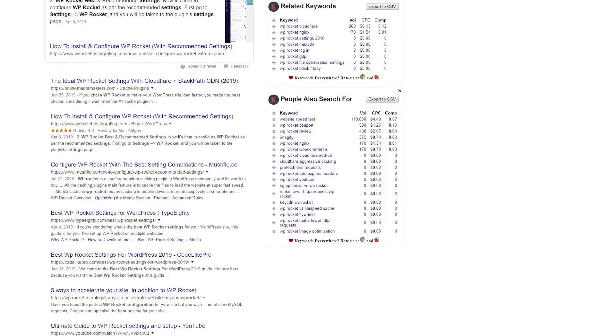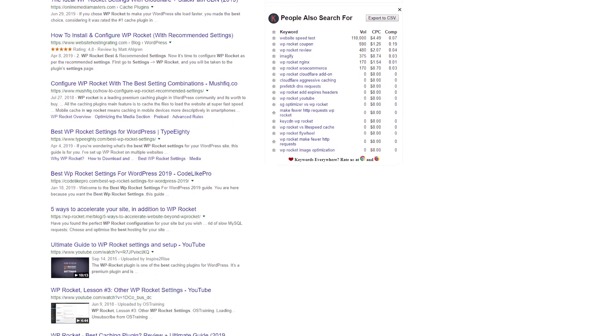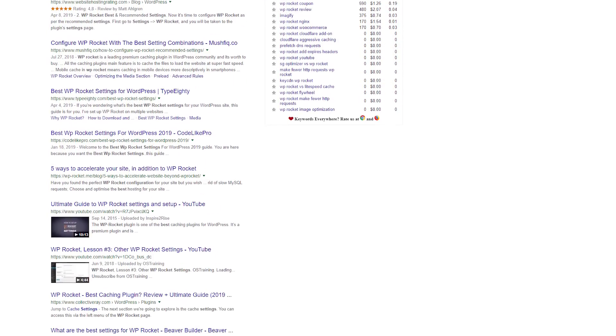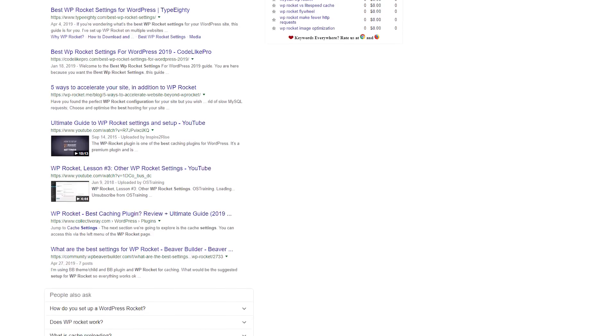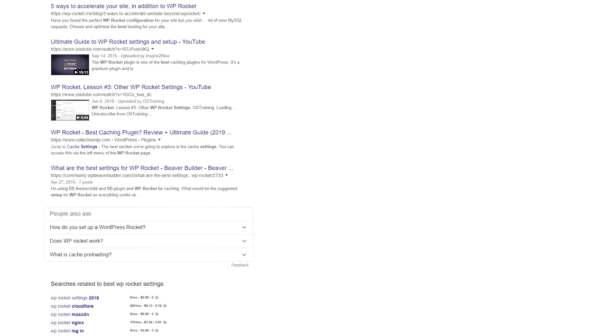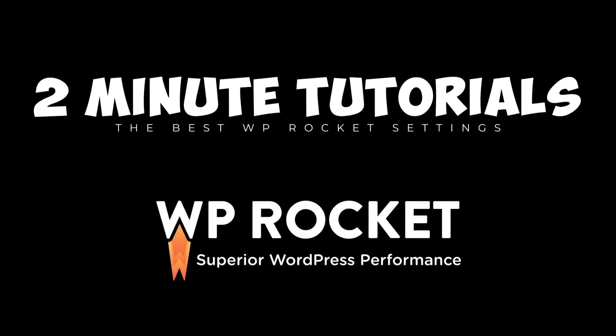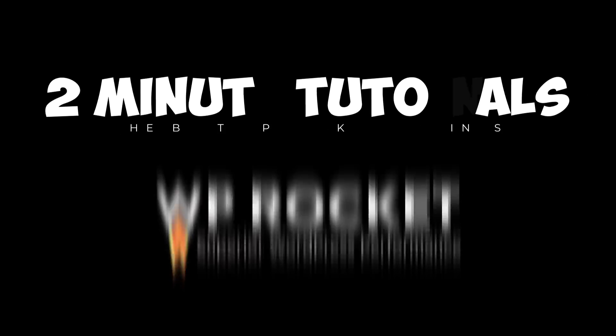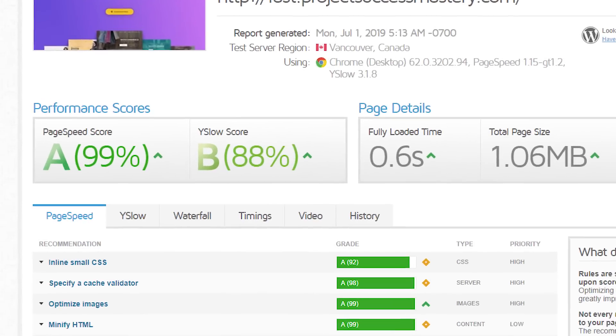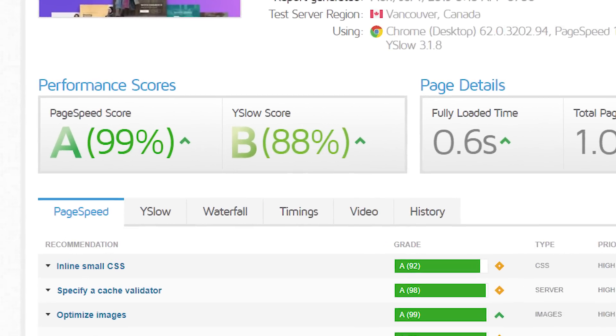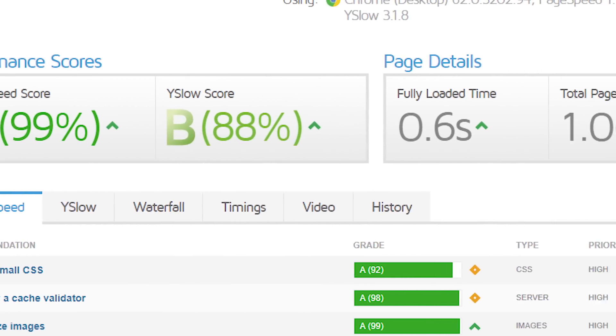There are many articles on what the best WordPress Rocket settings are, and to be quite honest, most of them are confusing and can become super technical. You don't need all of that, so let me show you in record time what the best settings are for WordPress Rocket.